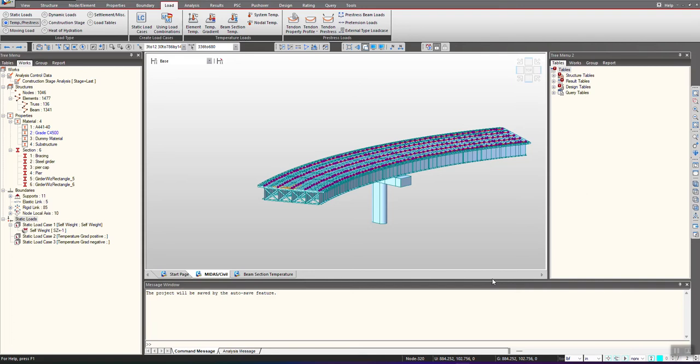As we know, during day and night temperature of the weather changes a lot. There is a huge variation between the maximum and minimum temperature of a day, and that results in different stresses along the depth of our girders. To capture that effect it is important that we provide the temperature gradient profile along the depth of our girders.